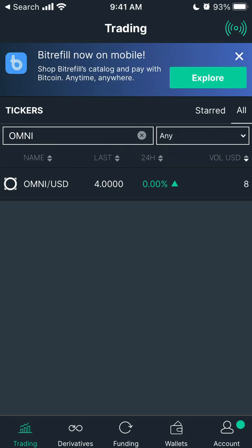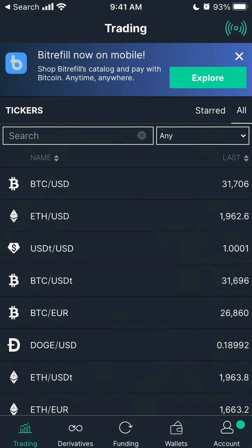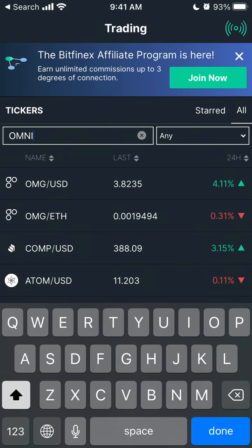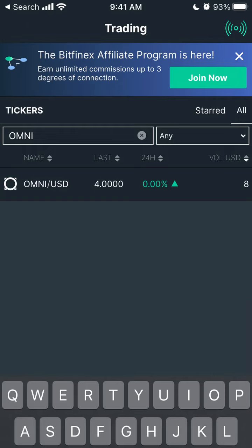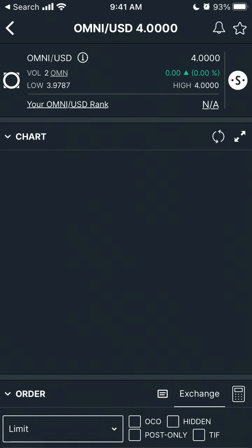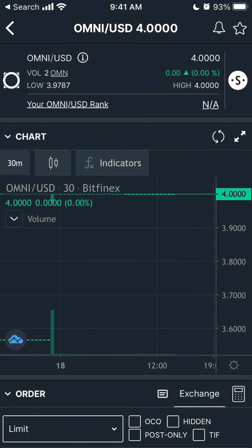So here's the Bitfinex app. This is the app where you can buy Omni. If you just go to the app and then search for Omni, you can see that there is a trading pair Omni USD, and then you can just buy it.